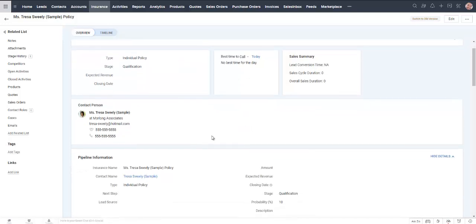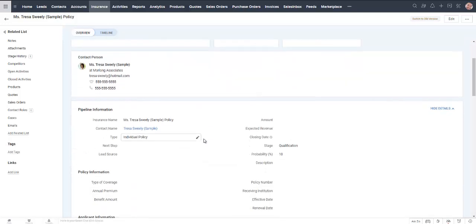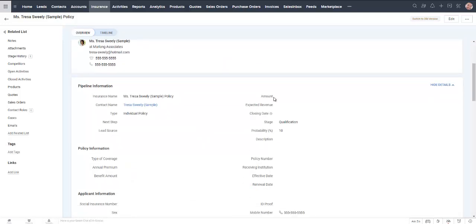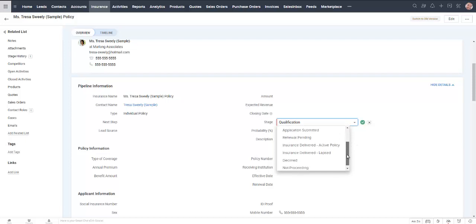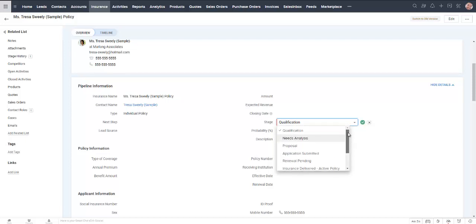It doesn't know everything so we do need to fill in some details. It's assuming that we're at the qualification stage but we can choose from all kinds of different stages and these can be customized. So I took a little guess at a few insurance stages.